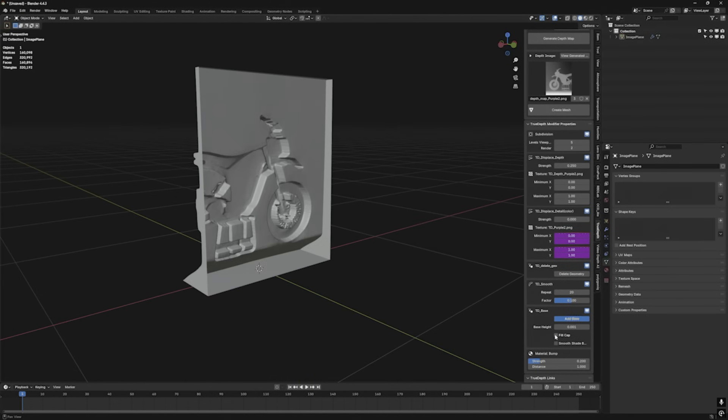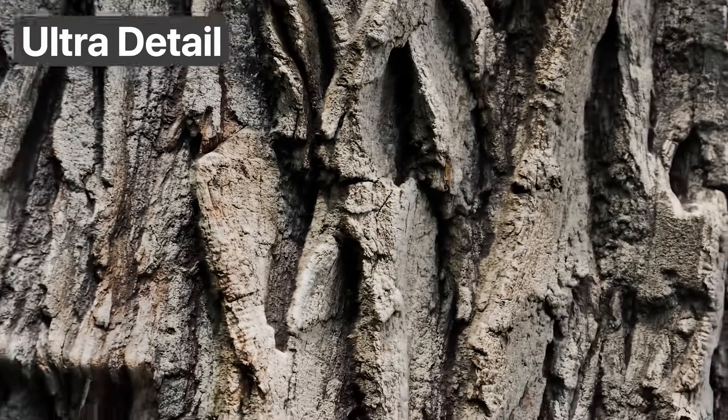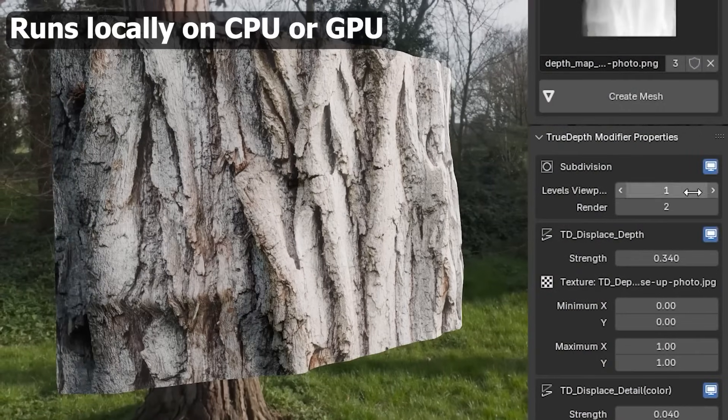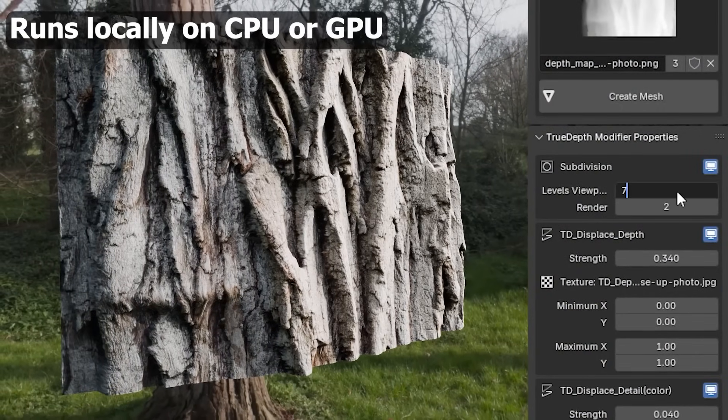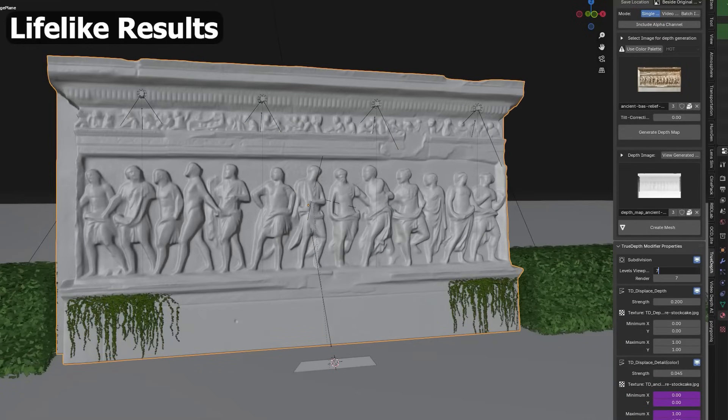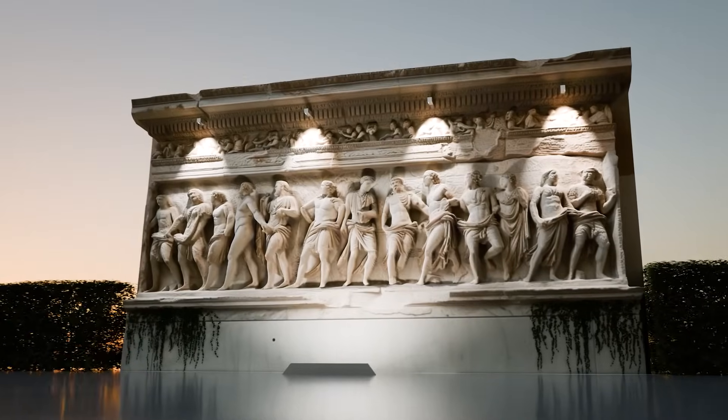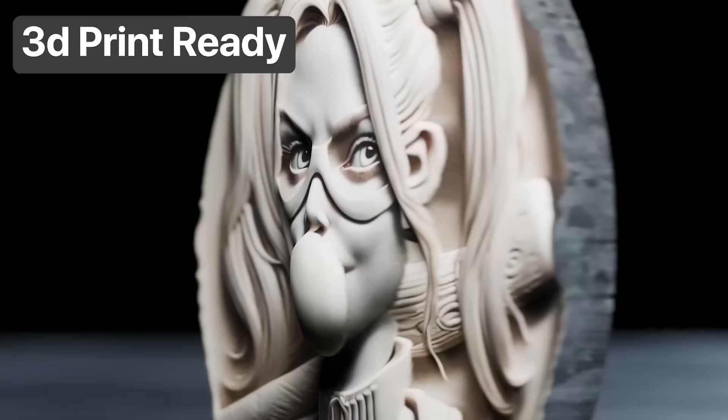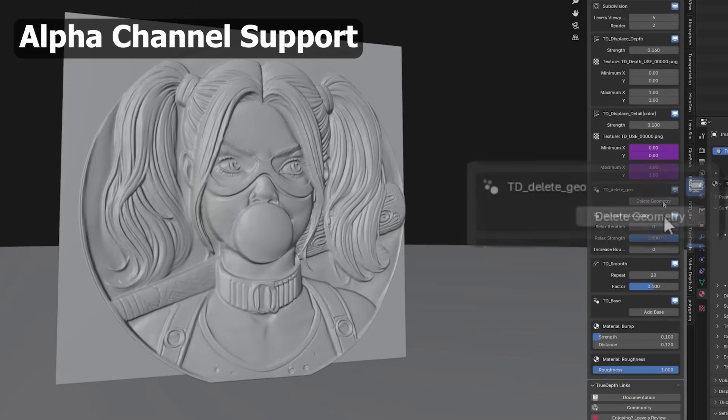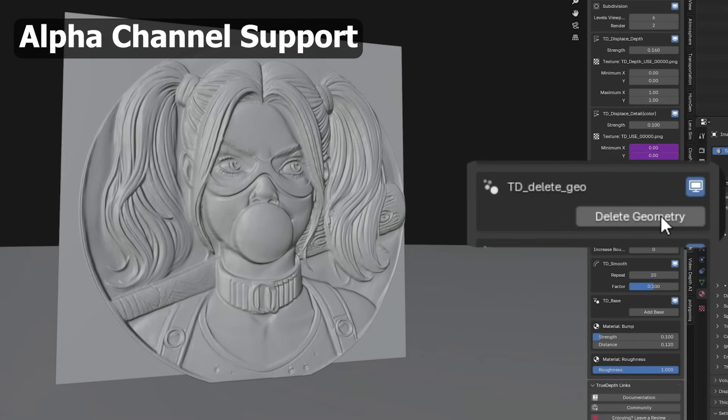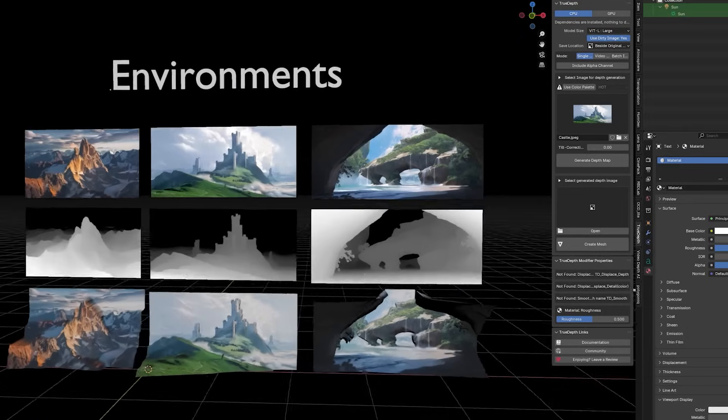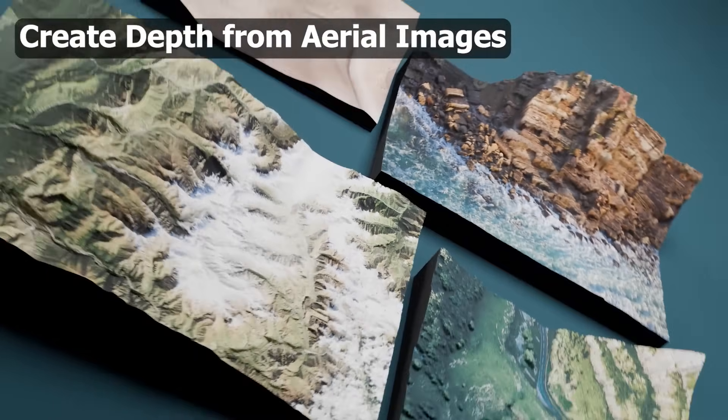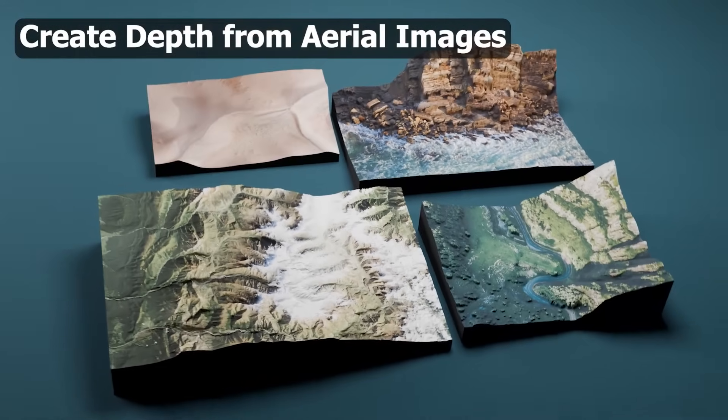They also added support for PNGs with alpha, which means it now ignores transparent parts automatically when generating geometry. This is super useful for cutting out clean silhouettes from your depth maps. To help with cleanup, there's also a new boolean geometry removal option, so you can subtract pieces or junk from the mesh with less hassle. If you're chasing more detail, you can now choose between small, medium, and large AI model sizes—bigger models give you better details though they may take longer to process.